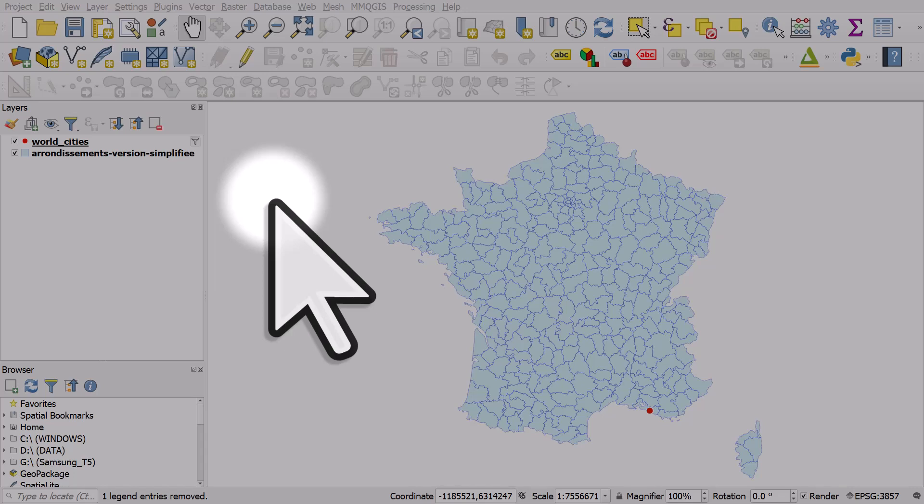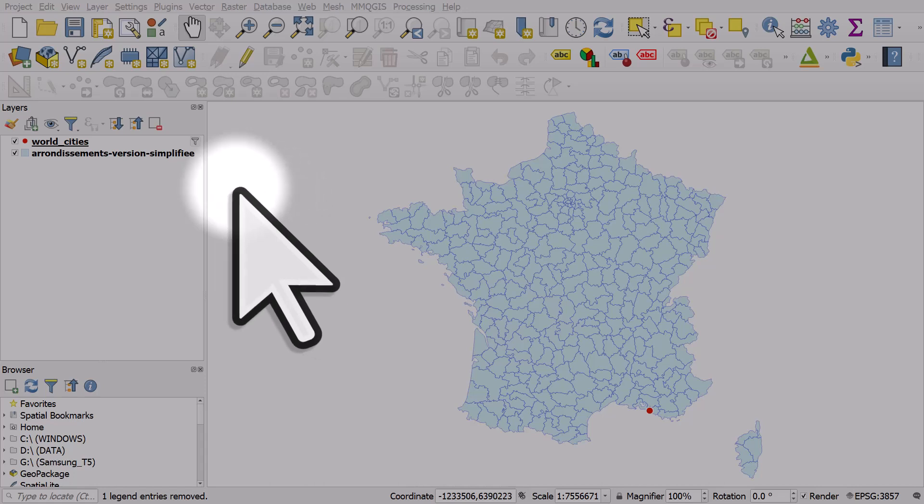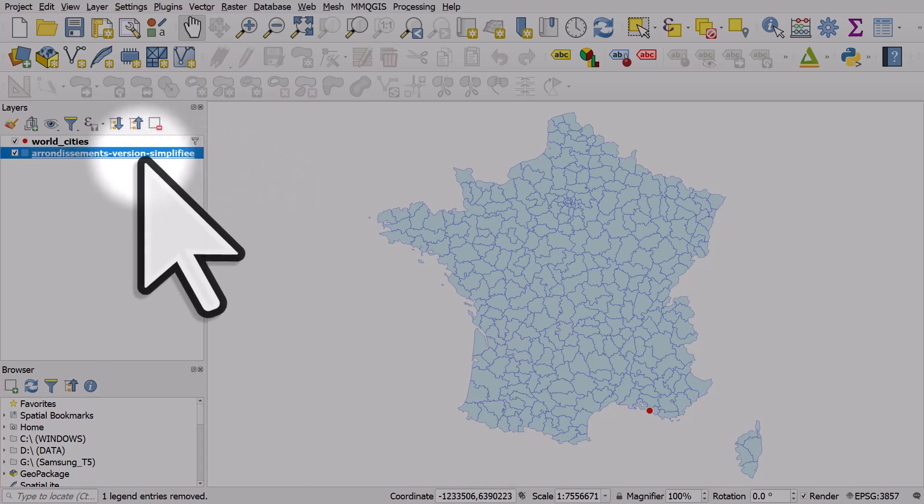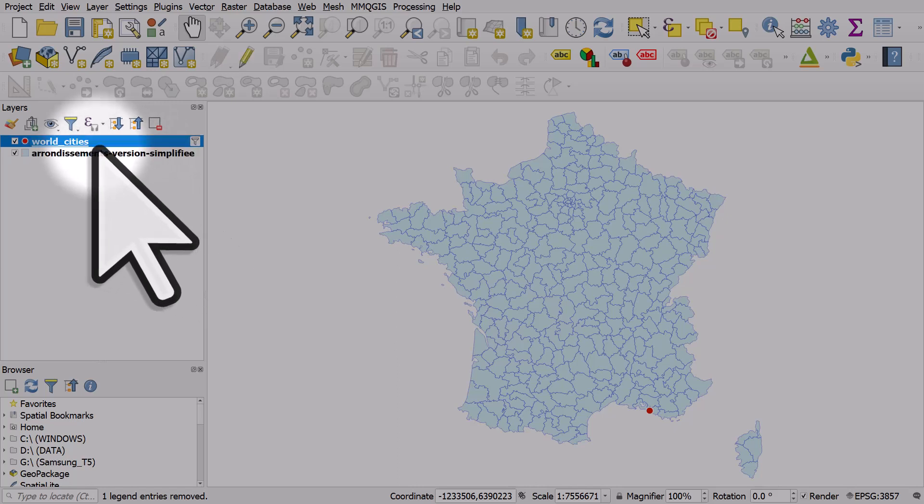Here's another really cool use for geometry generators in QGIS. I have a polygon layer of arrondissements in France - small areas - and a world cities layer filtered to just show Marseille, the red dot in the south of France.